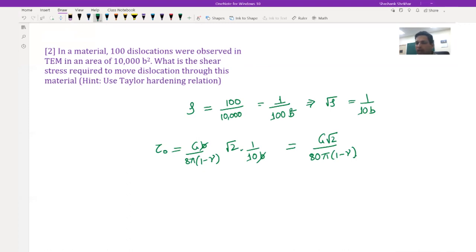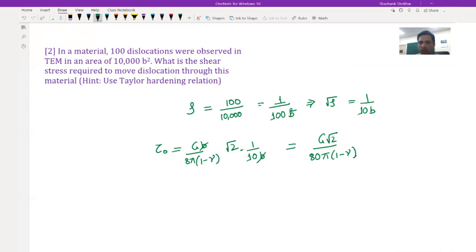With that, we come to the end of this lecture. Next time we will look at how movement of dislocations with strain causes an increase in dislocation density. Thank you.